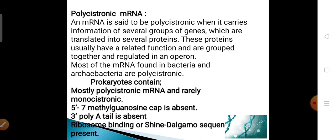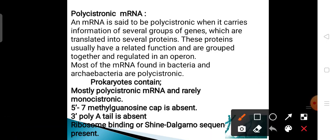Most of the mRNA found in prokaryotic organisms — especially bacteria and archaebacteria — are polycistronic. The prokaryotic organism contains mostly polycistronic mRNA and rarely monocistronic mRNA.